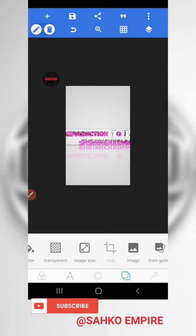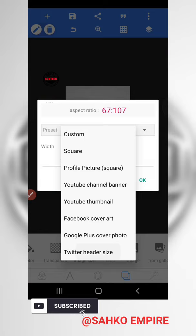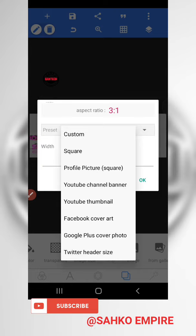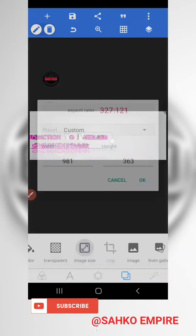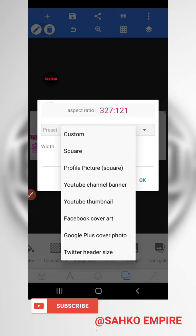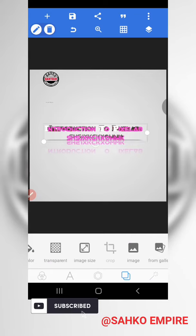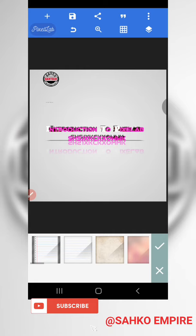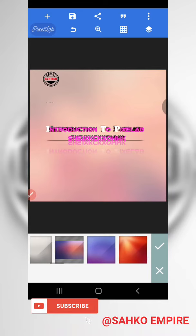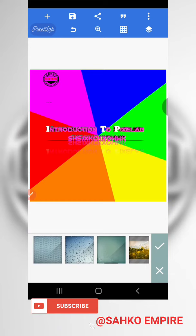If you want a Twitter header size, this is it. If you want a Facebook cover art size, this is it. You can also choose YouTube banner, Google Plus, profile picture, and more. There are also default images you can use as your background — like a book cover — these are all default images available.